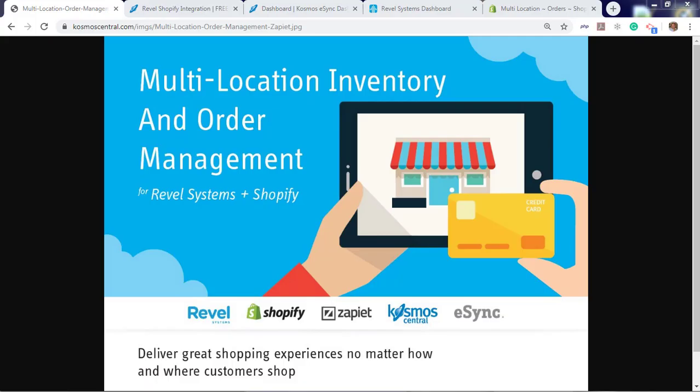Hello, welcome to Cosmos and our demonstration of how to sync orders between Shopify and Rebel iPad point-of-sale from multiple locations, in-store pickup, and delivery.